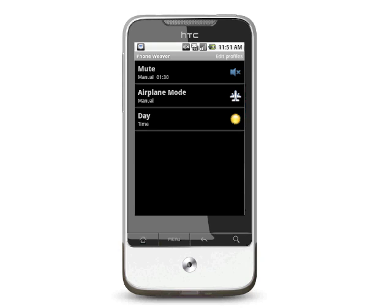Once done, start over again and create another profile named Night. Configure it similarly, this time with the phone ringer off. That's it. You've just created your first two smart profiles. You'll never have to worry again about your phone ringing during the night or remaining silent during the day.